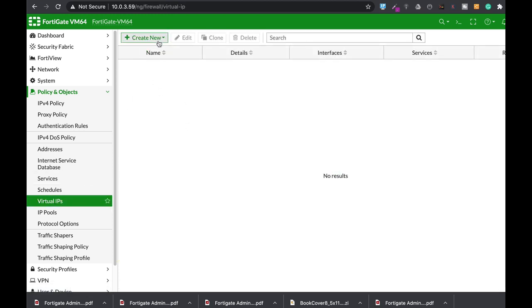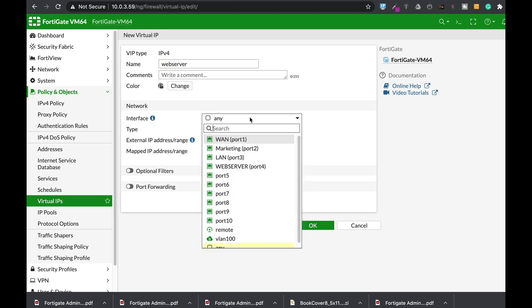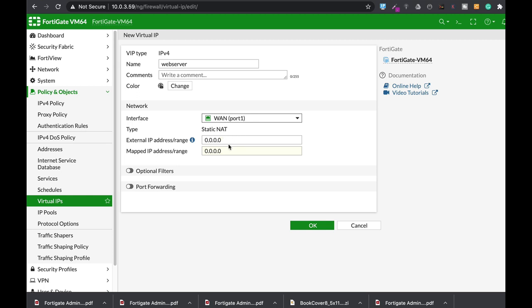So let's create a new virtual IP. Let's name it web server. Our interface will be WAN interface. The external IP will be 82.22.11.23. That's the external IP address of our FortiGate. And the mapped IP address, let's assume that our web server is at 10.0.8.88.